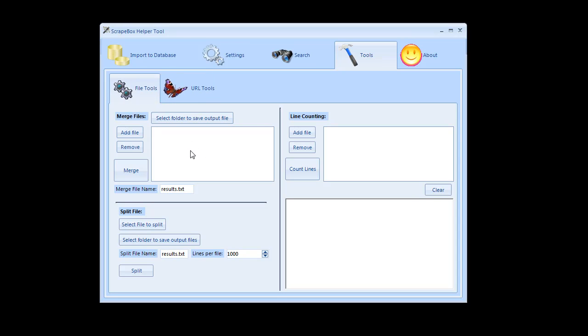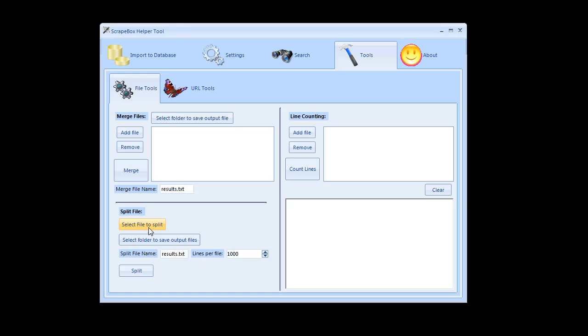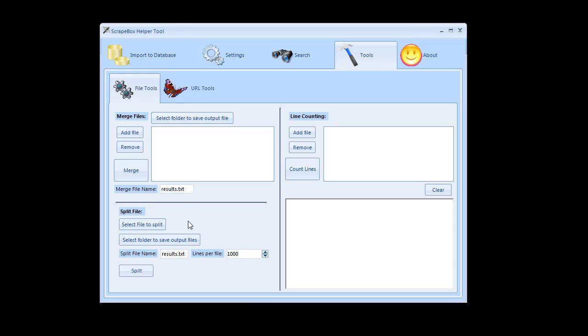You have the merge files option so you can take 50 files and merge them together. You have split files so if you're working with files from somewhere else that you've got like my first tool in the first video, if you wind up with a file that's got like 3 million lines in it and you want to split that apart you can do so here.